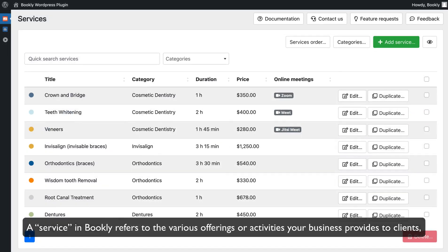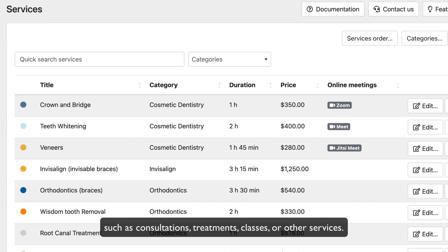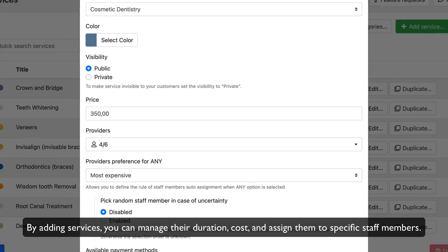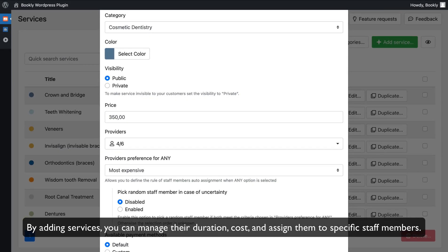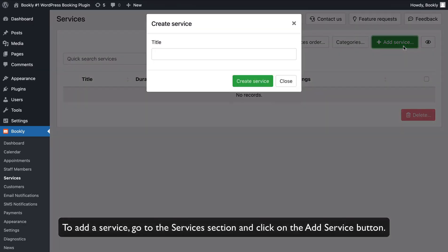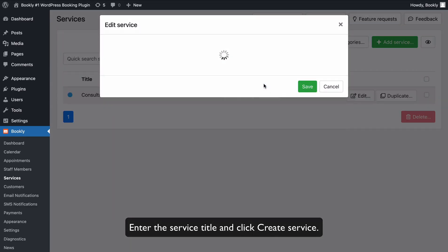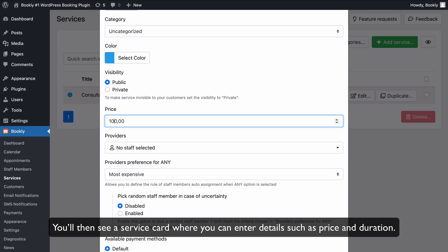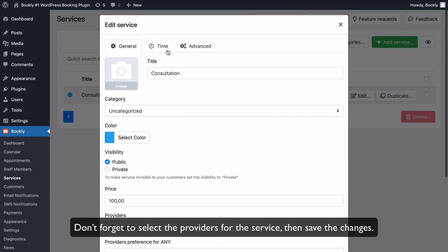A service in Bookly refers to the various offerings or activities your business provides to clients, such as consultations, treatments, classes, or other services. By adding services, you can manage their duration, cost, and assign them to specific staff members. To add a service, go to the Services section and click on the Add Service button. Enter the service title and click Create Service. You'll then see a service card where you can enter details such as price and duration. Don't forget to select the providers for the service, then save the changes.